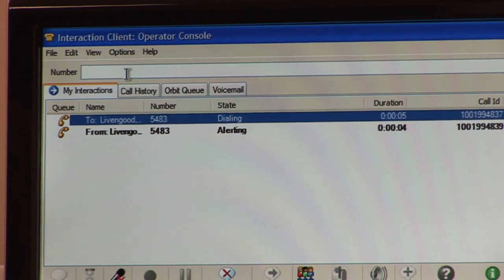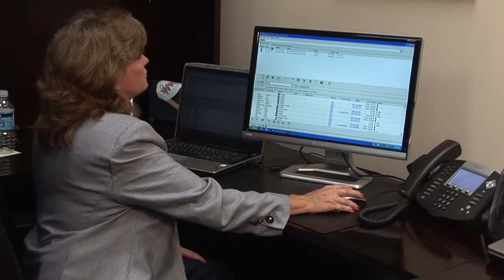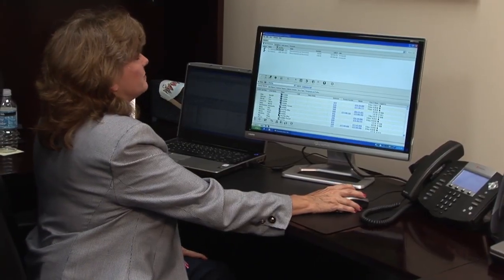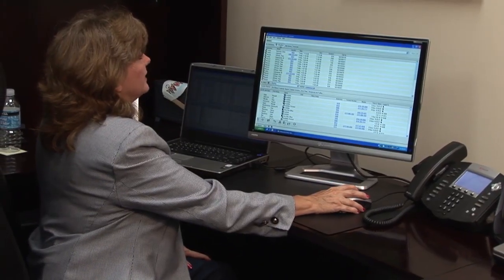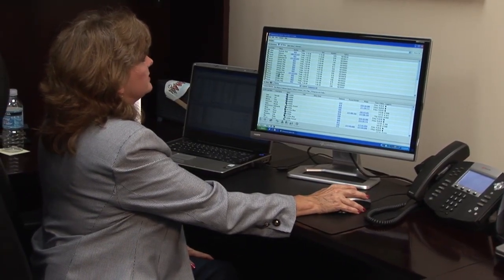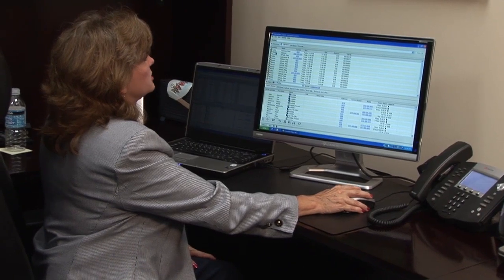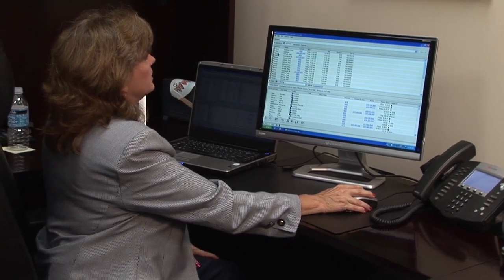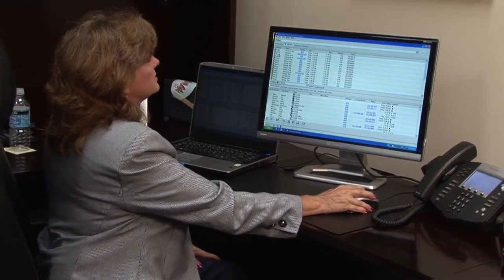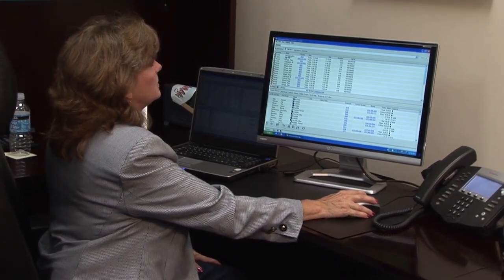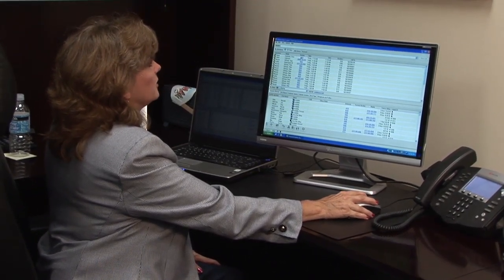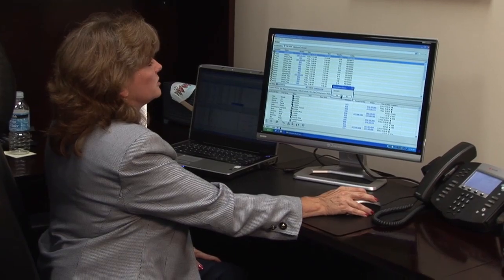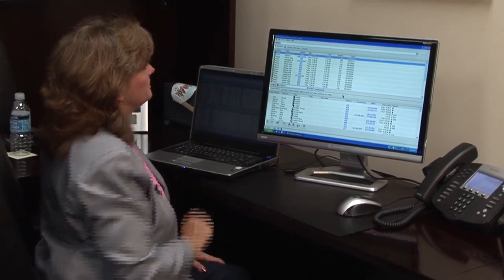Another way to place a call is from your call history page in your client. You can come over here, see a listing of the calls that you have recently called, missed, or even answered, and you can click on one of those to place the call.